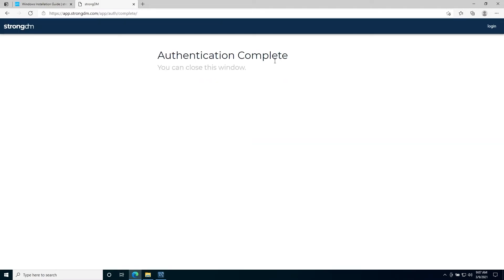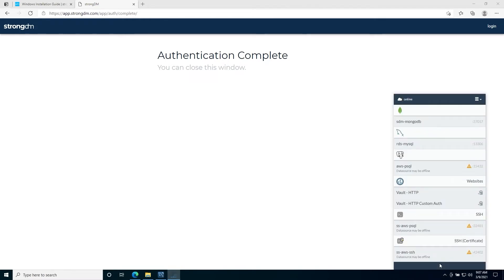Now, we'll click on the client and as you can see, StrongDM is installed and connected.